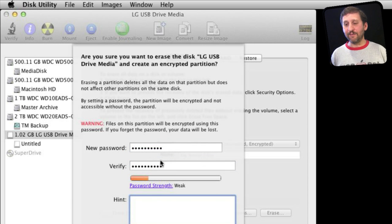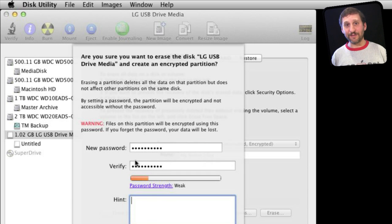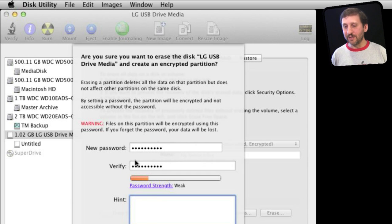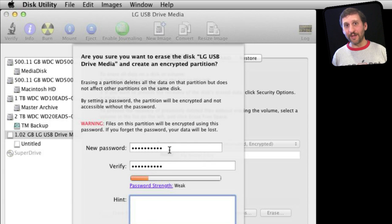Now if you forget this password, then you're just like anybody that has found this drive. There's no way to get into this stuff, so you want to make sure that it's a password that you remember.